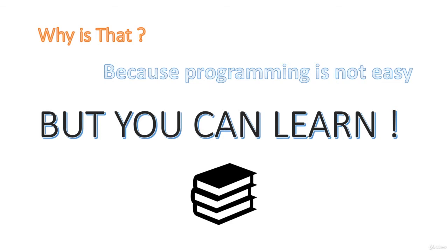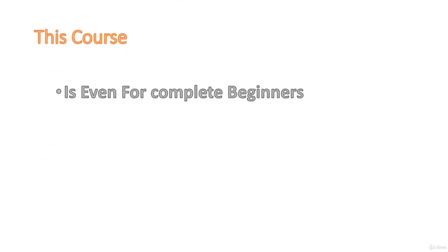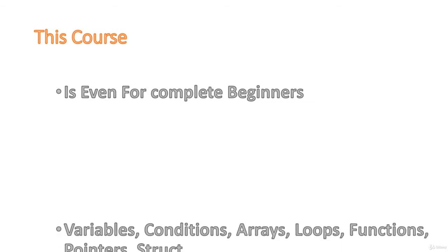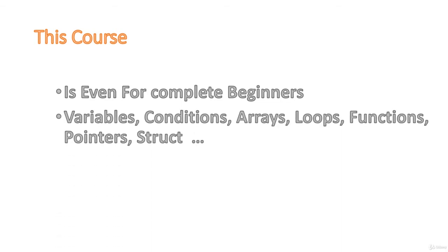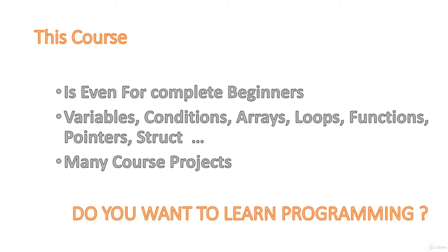This course will teach you the basics: what is a variable, how to use if conditions, what is an array, loops, functions. Also, in this course there are plenty of applications on which you can practice. So, do you want to learn programming?